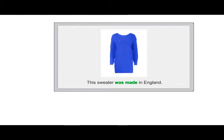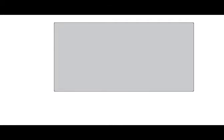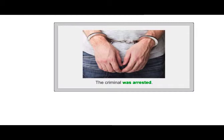Sometimes we have a general idea who the agent is, but it's obvious or unimportant. If I say, 'The essays have been graded,' we can assume the teacher graded them. Or, 'The criminal was arrested' — who arrested the criminal? The police, obviously.